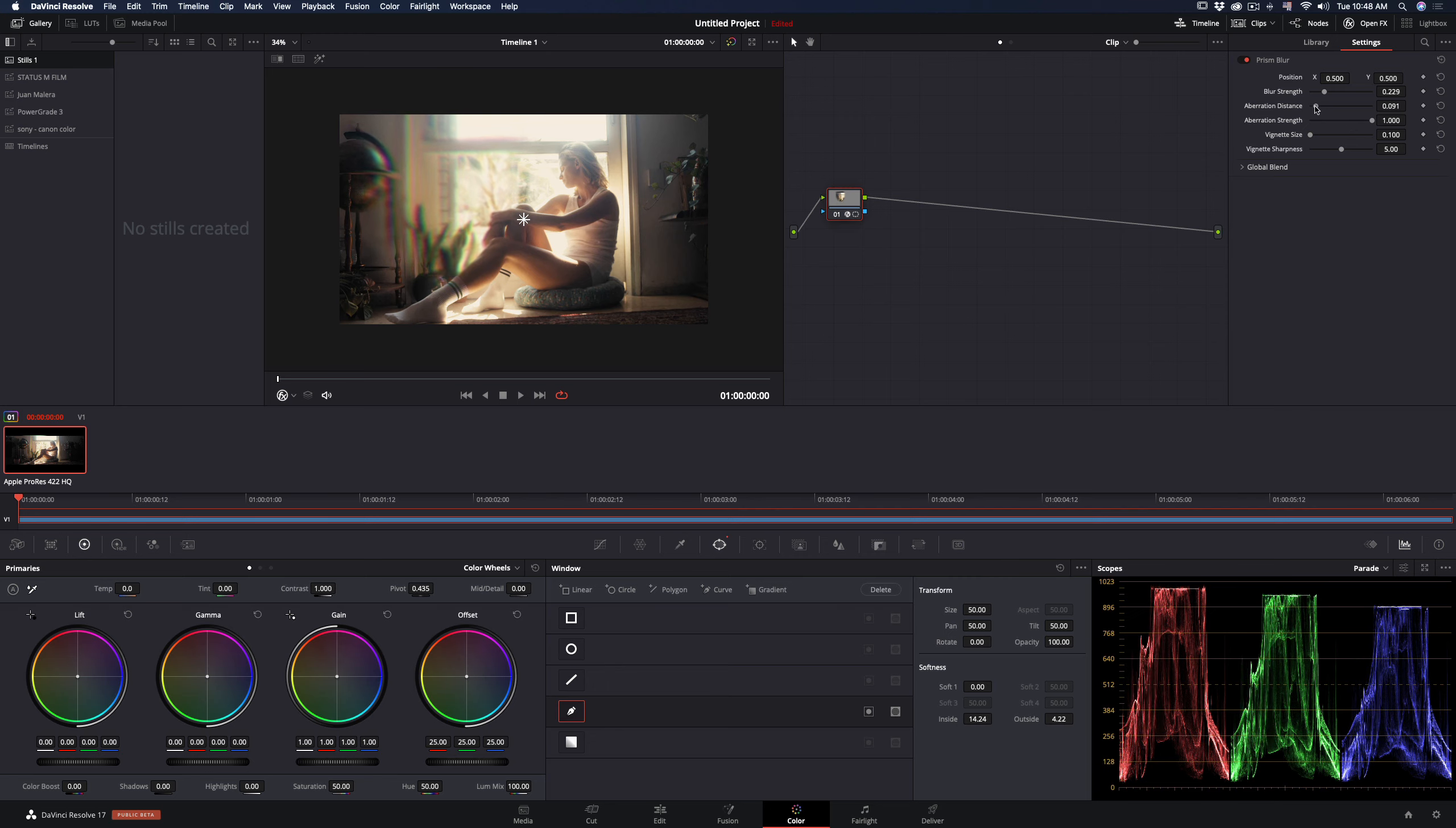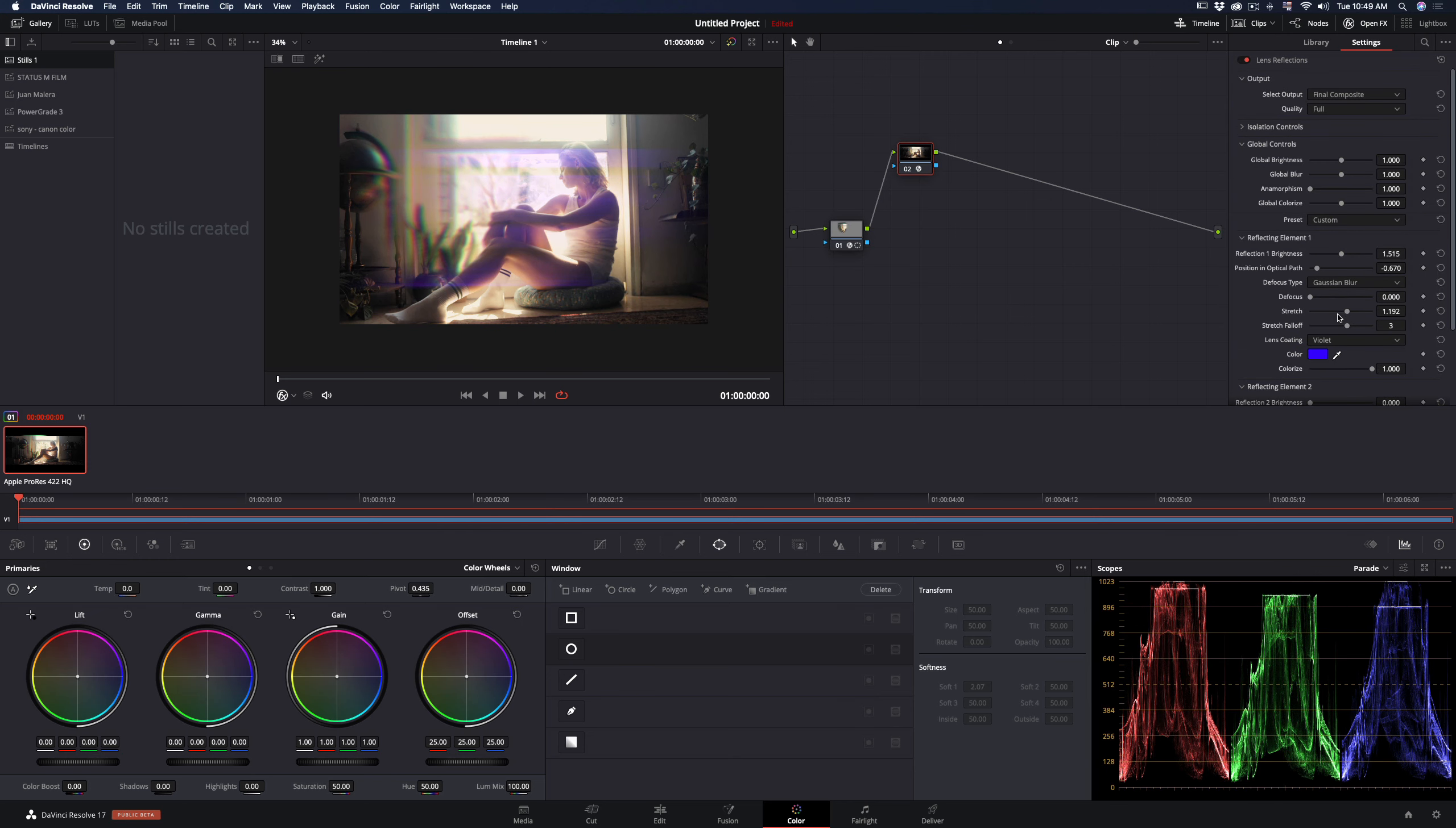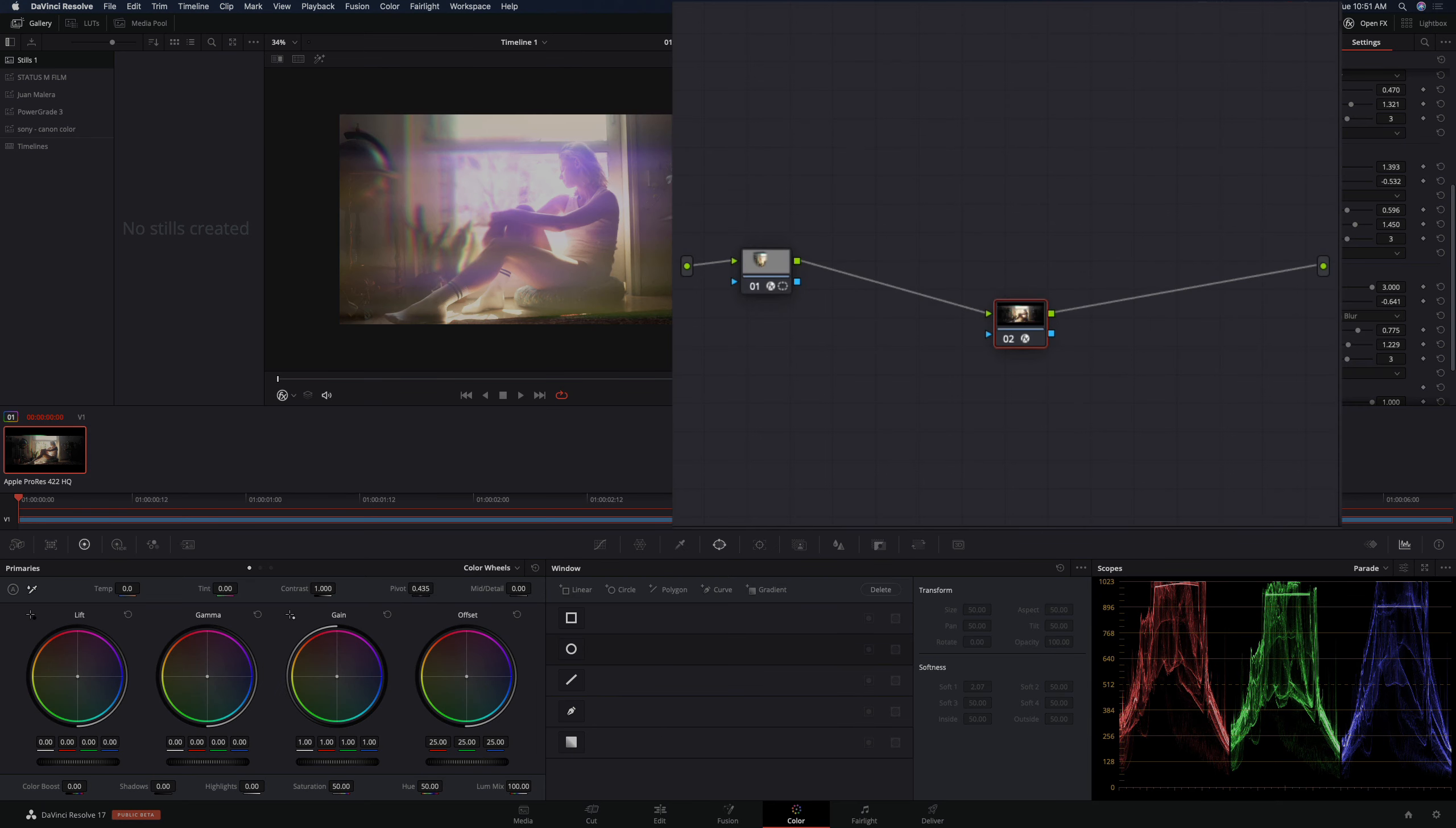Now create a new node, add lens reflection, and play around with the presets and settings until you find something that fits your taste. When you're done, connect the alpha channel from the previous node. Now the lens reflections is happening only inside your prism effect.